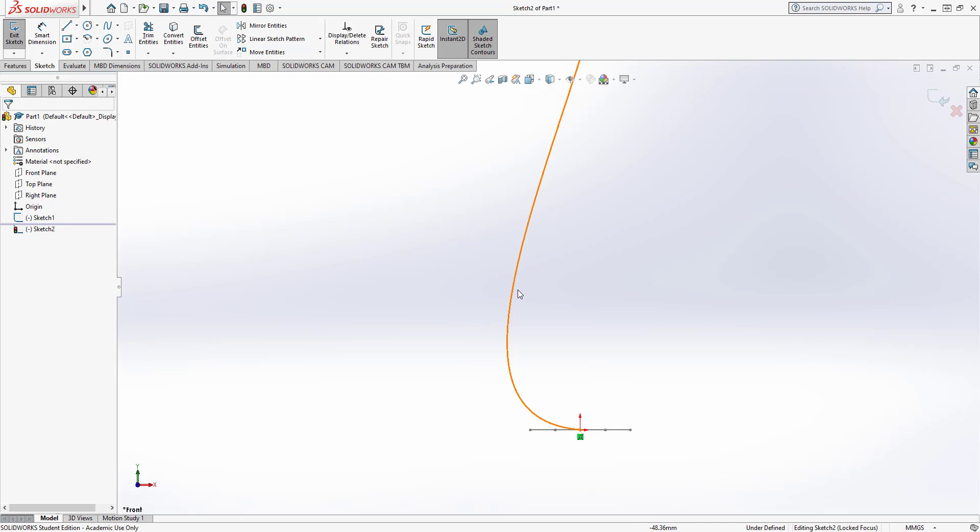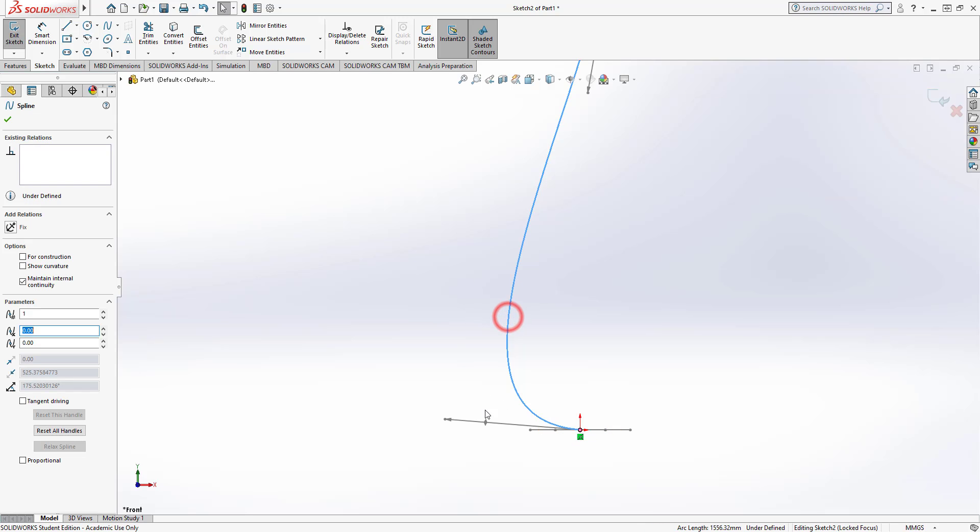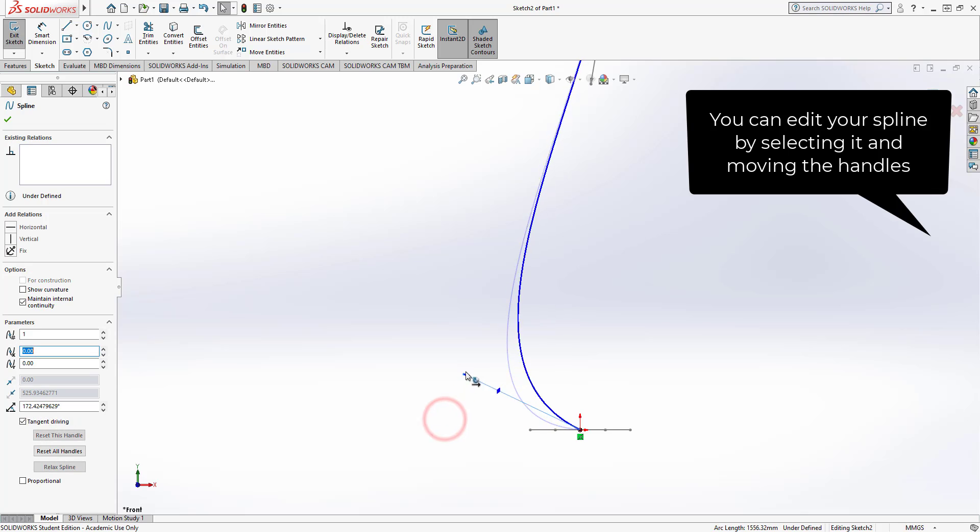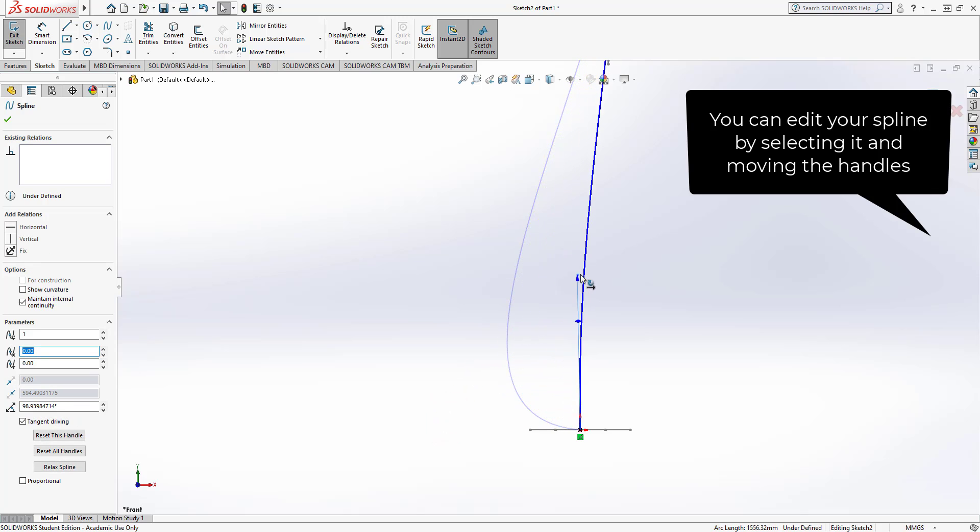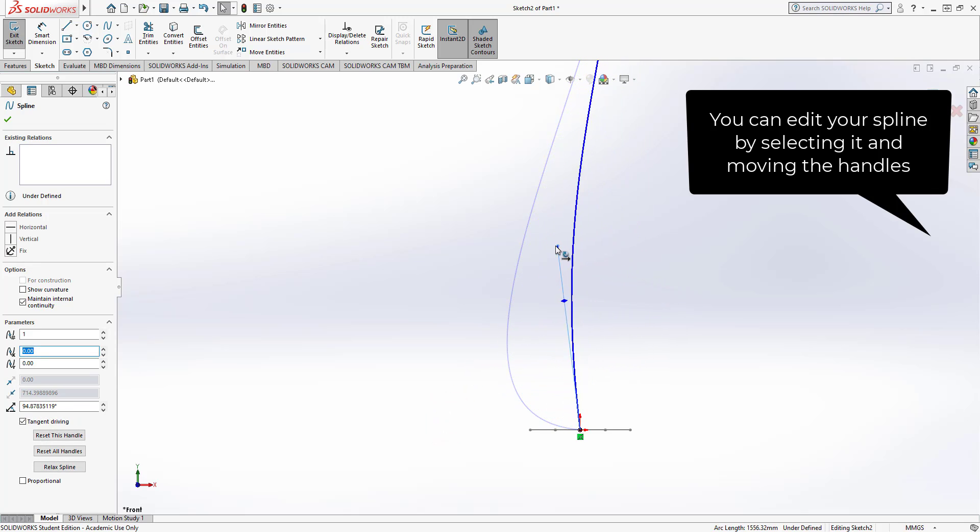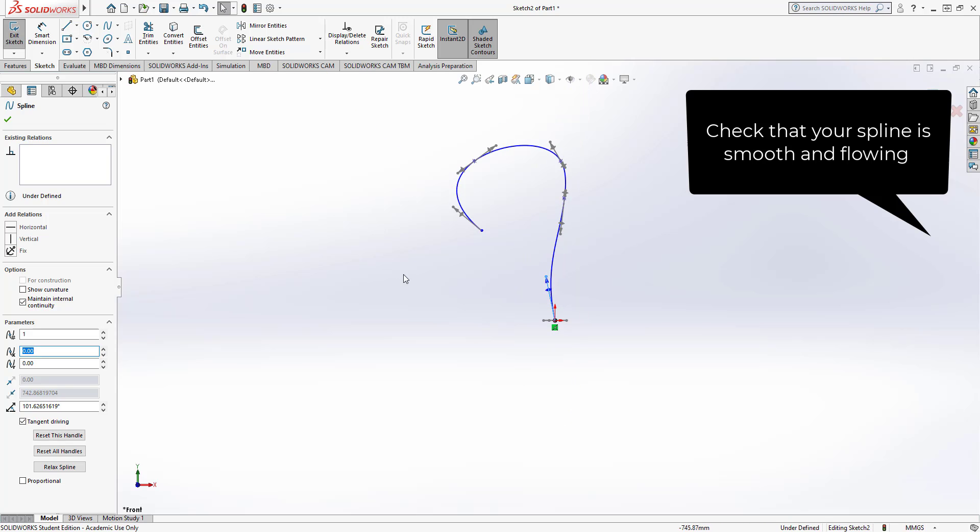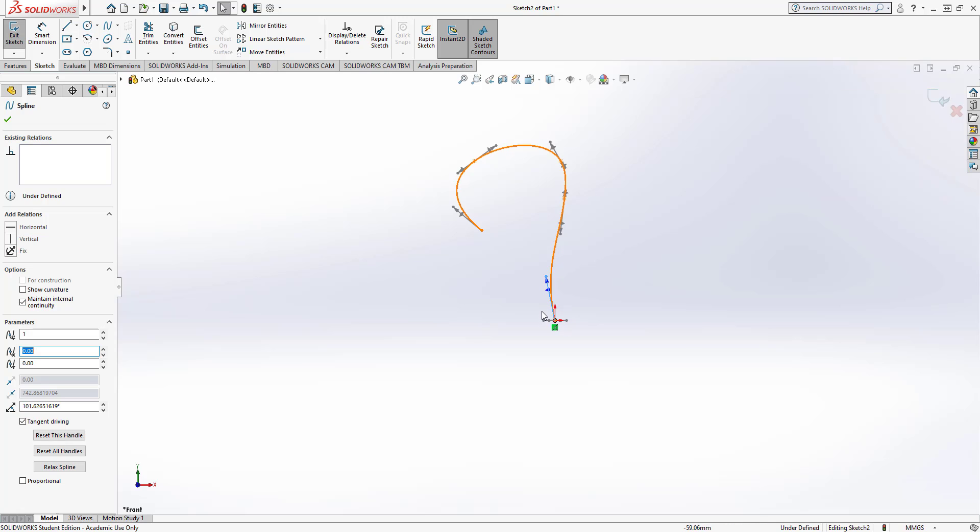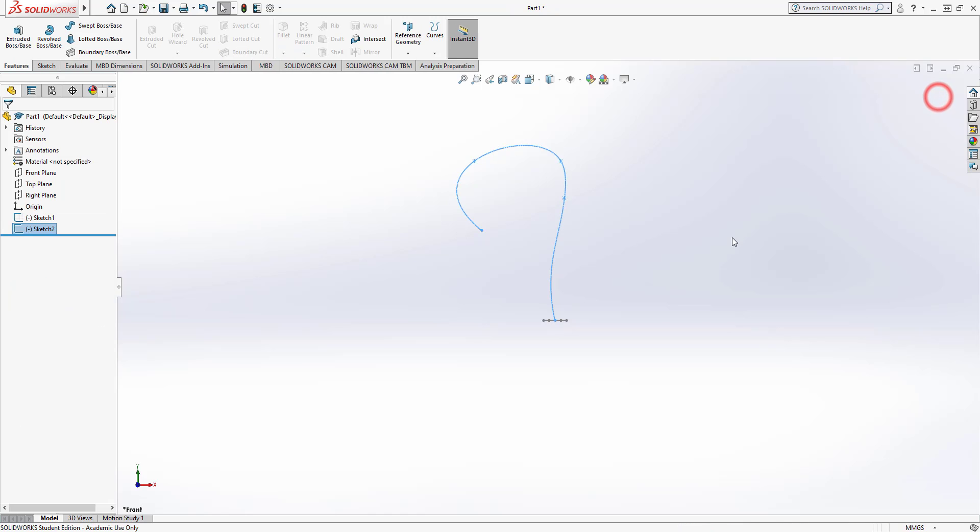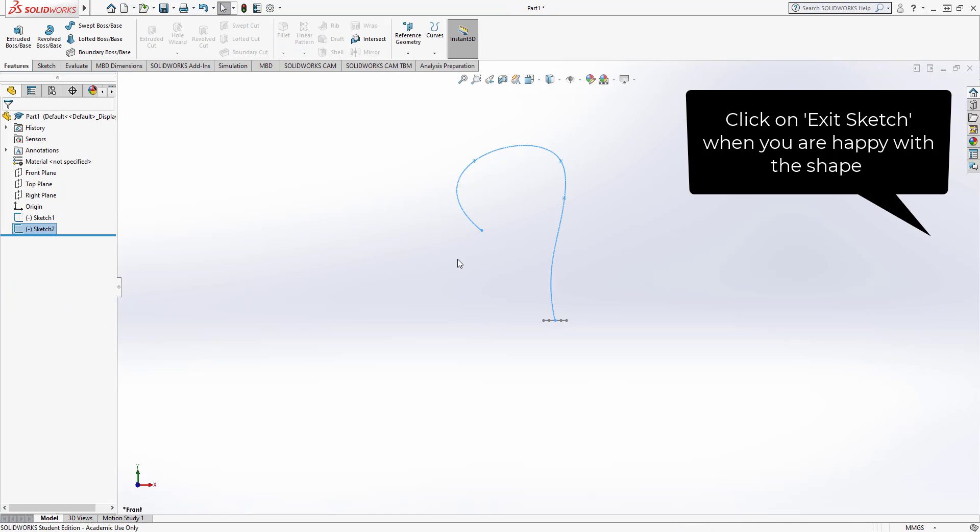So I'm just going to select it and use the handle there to move that line so the spline is curving just to make it a little bit more flowing. If it's too angular or if it crosses itself it won't work. Now when you're happy with that path we say exit sketch.